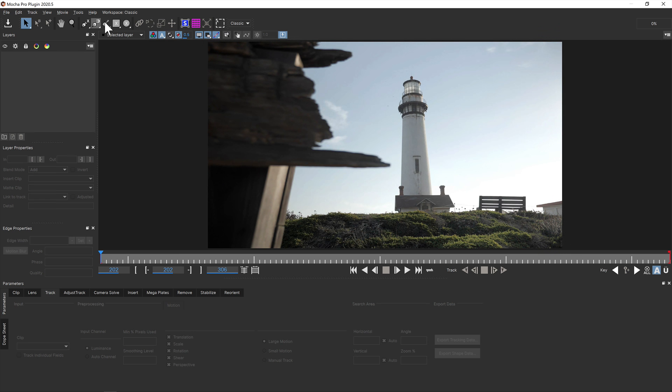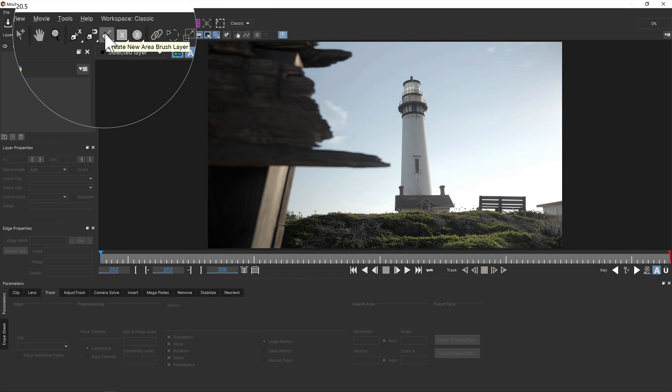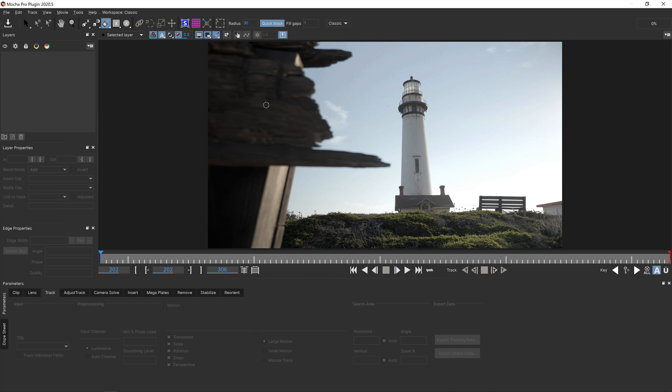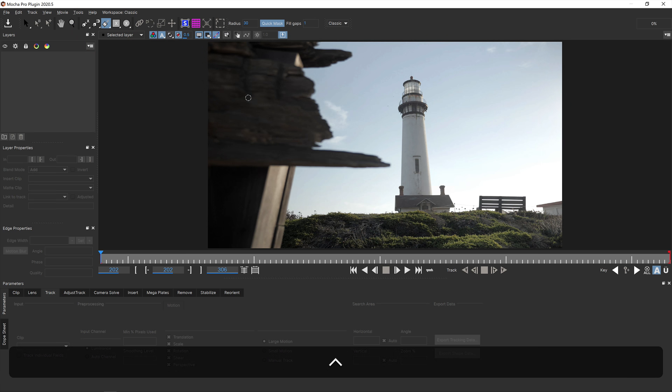We've added a number of improvements to the area brush. For starters, you can now adjust the brush size by holding down the command or control key and dragging the mouse for quick shape creation.